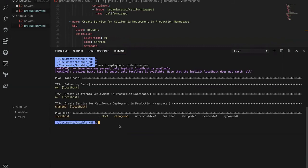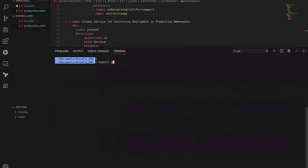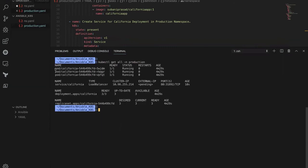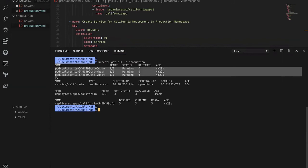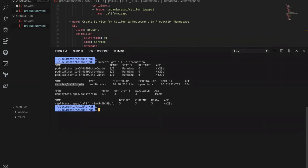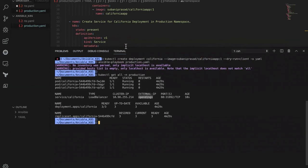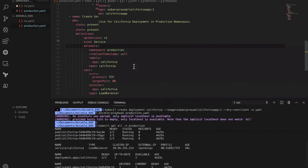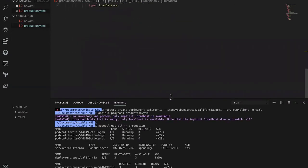There you go — the service is created. Verifying with kubectl get all -n production shows three pods because we specified three replicas, and the california service with type LoadBalancer. Since this is a local environment, we don't have a third-party service to assign an external IP, so it stays pending — but that's not our concern right now. With Ansible, we've successfully deployed objects inside the Kubernetes cluster.